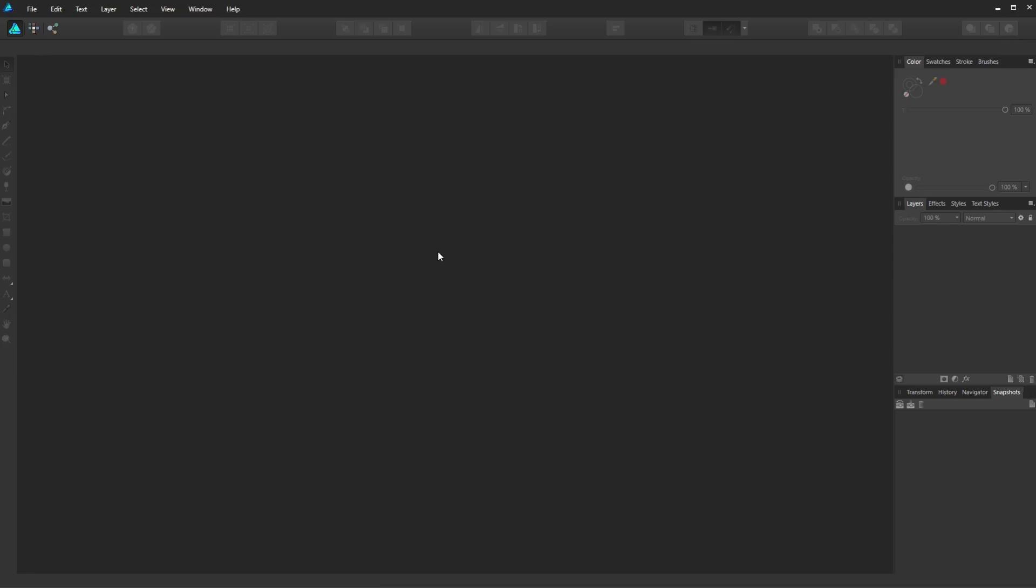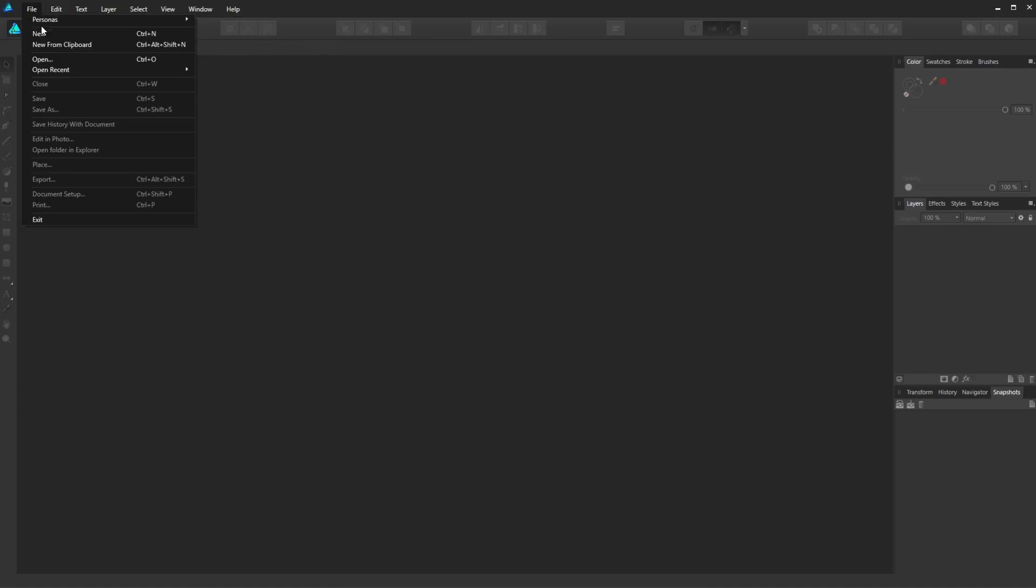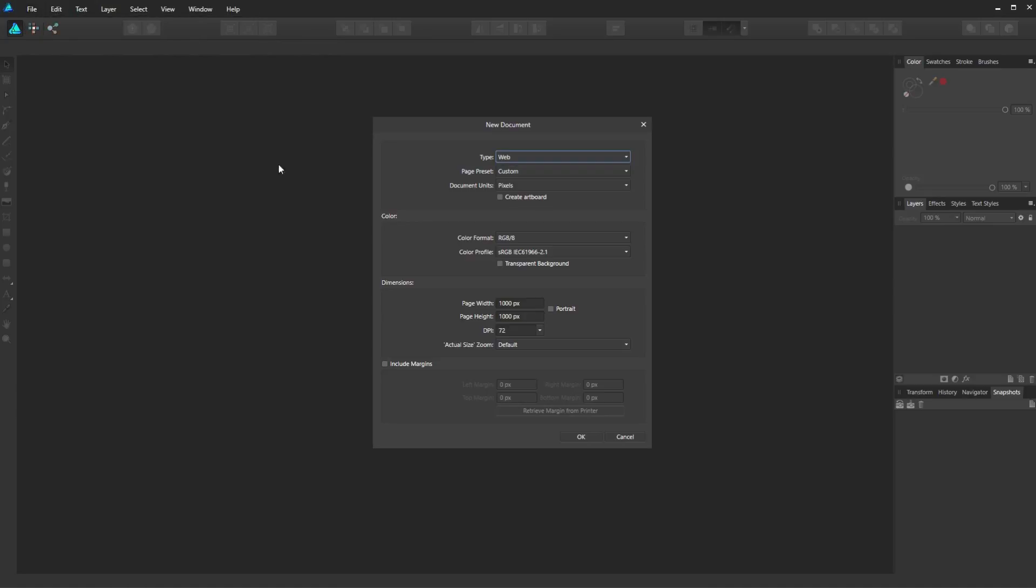So let's begin by opening Affinity Designer and creating a new file. My dimensions will be 1000 by 1000 pixels, you are free to choose your own dimensions.